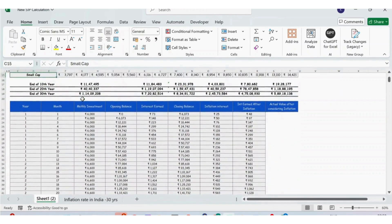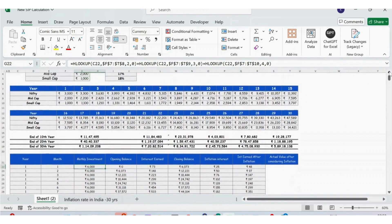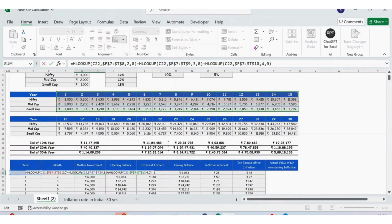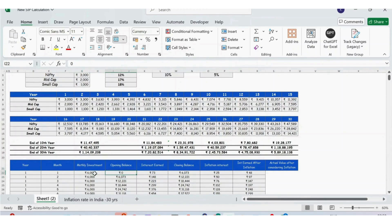For the monthly investment column, I used the XLOOKUP function — giving the reference of C2 for the year, then looking up the Nifty data from the above table. I use three XLOOKUP calls to sum Nifty, mid cap, and small cap amounts. Once you have the formula for the first month, you just need to extend it until the last row.